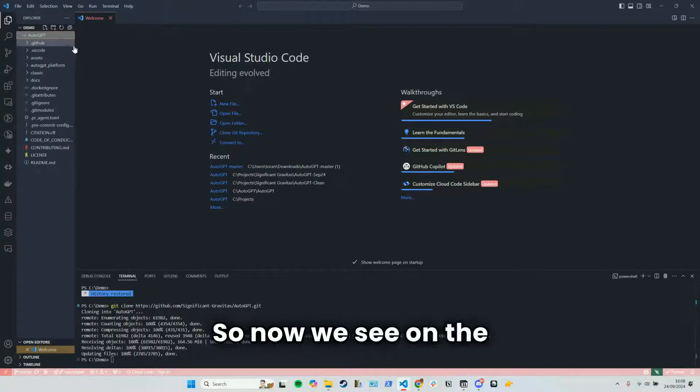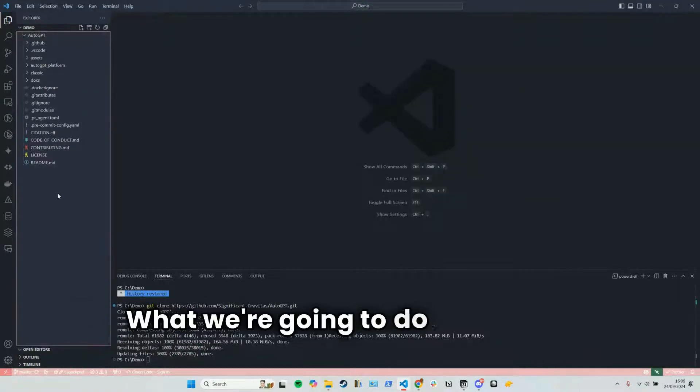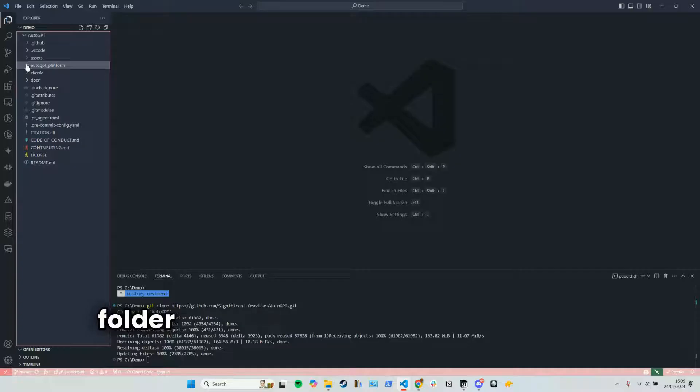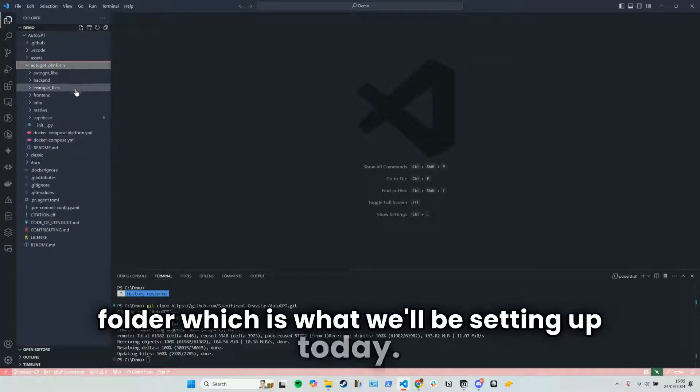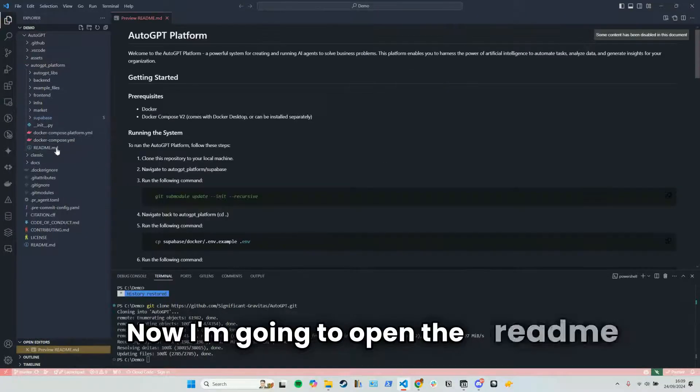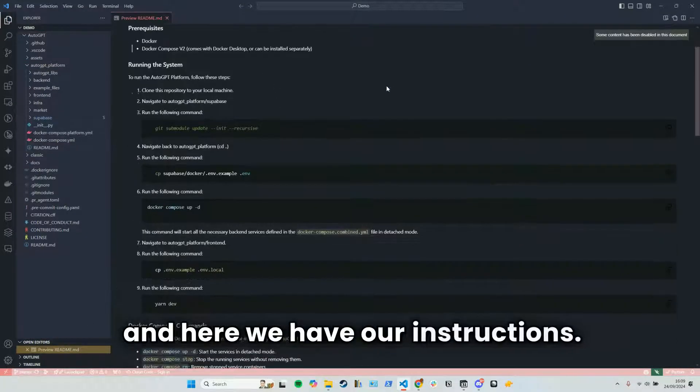So now we see on the left-hand side we have these folders. What we're going to do is open the AutoGPT platform folder, which is what we'll be setting up today. Now I'm going to open the readme and here we have our instructions.